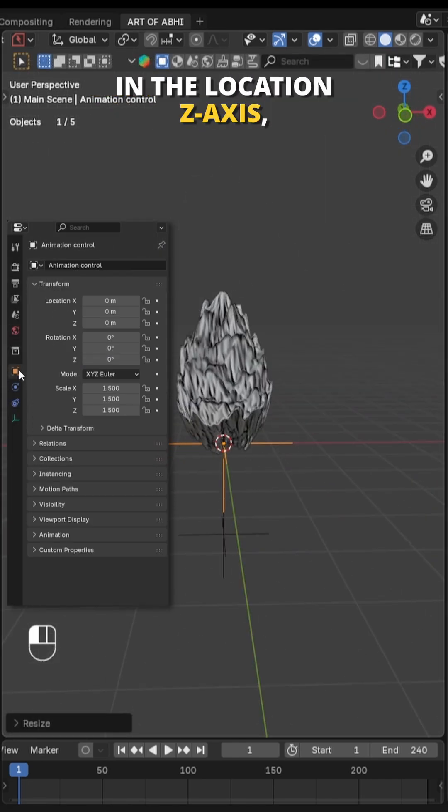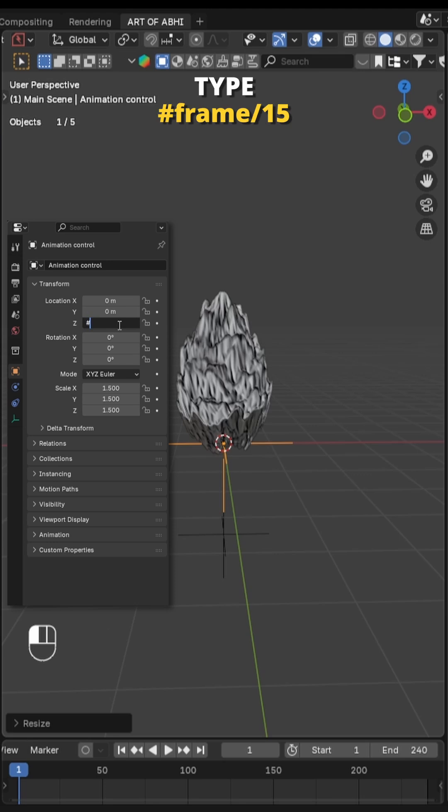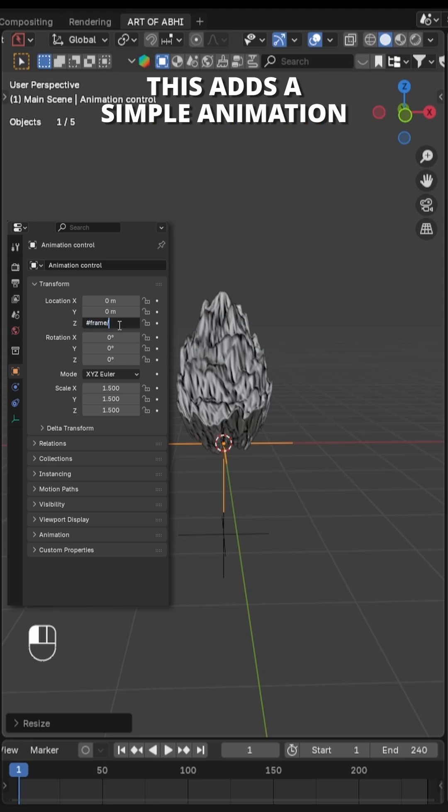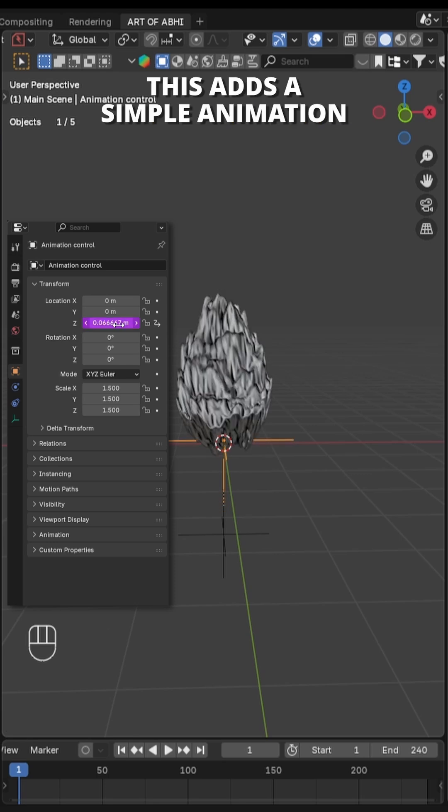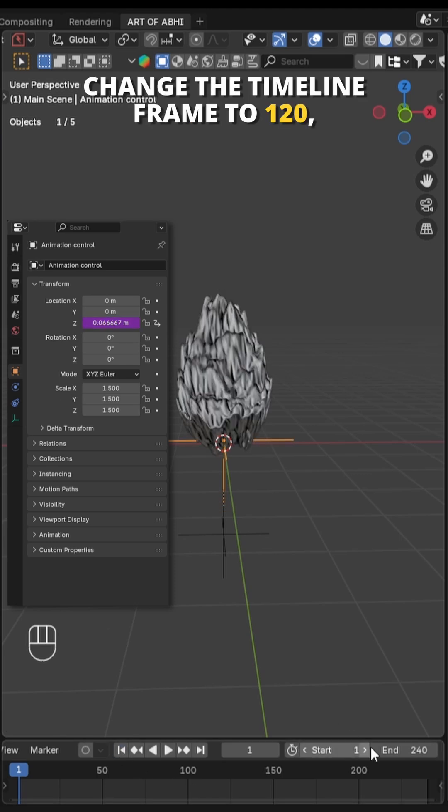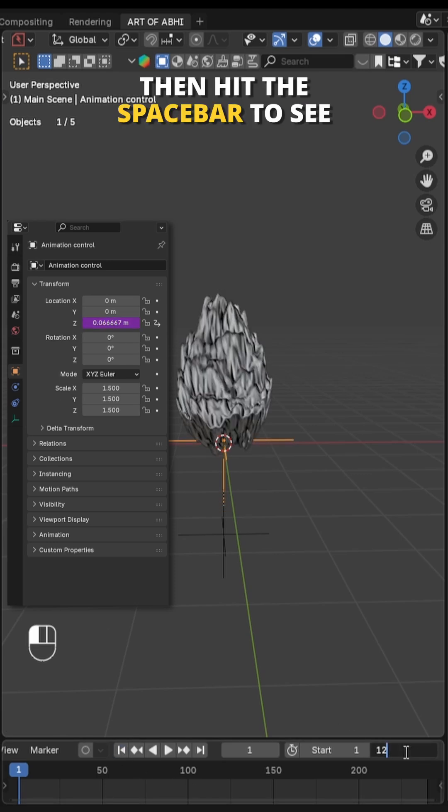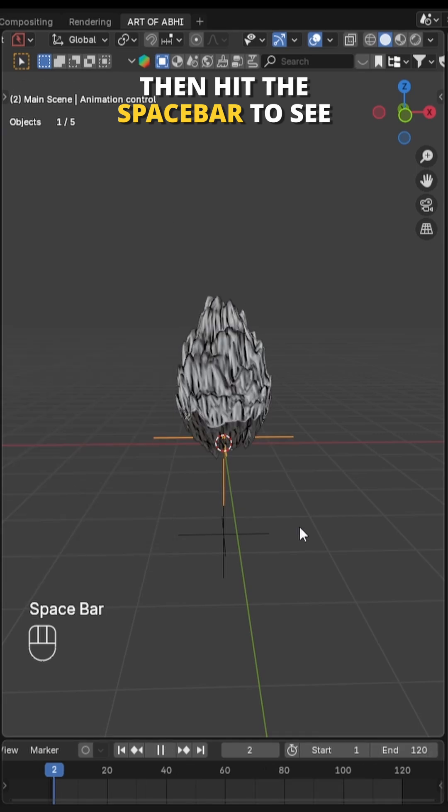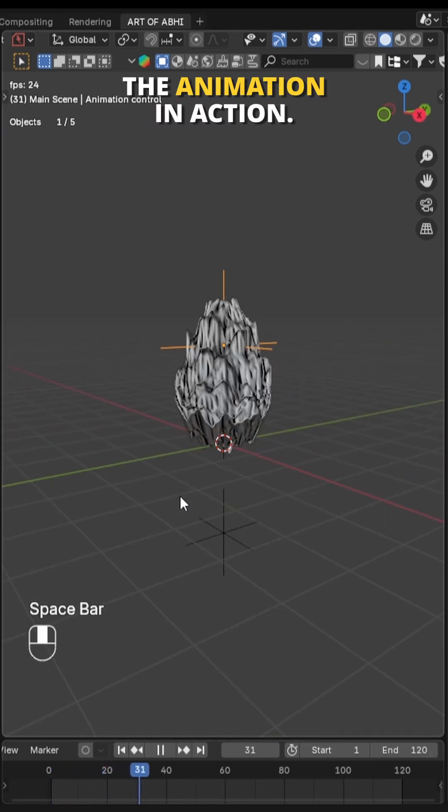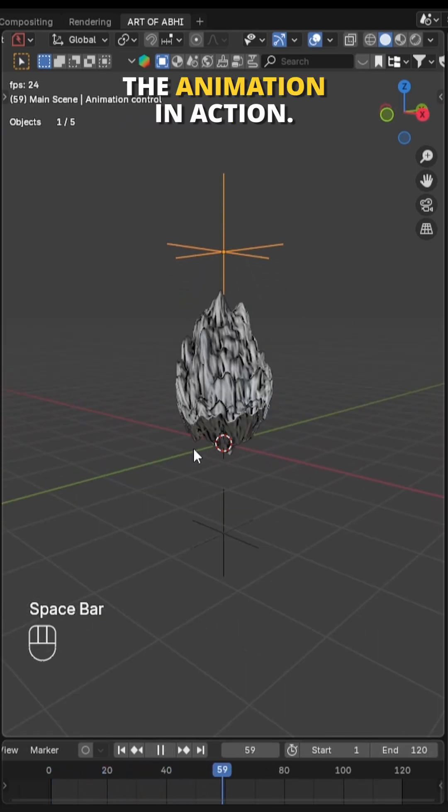Go to object properties and in the location Z axis, type hashtag frame divided by 15. This adds a simple animation driver. Change the timeline end frame to 120 then hit the spacebar to see the animation in action.